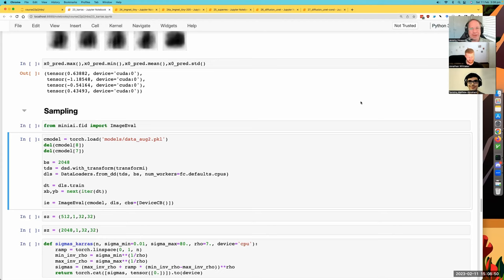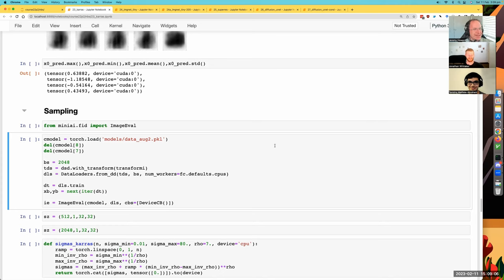Hi everybody. Today we are covering lesson 23 and we're here with Jono and Tanishq. How are you guys both doing? Doing well, excited for another lesson. Yeah, likewise.